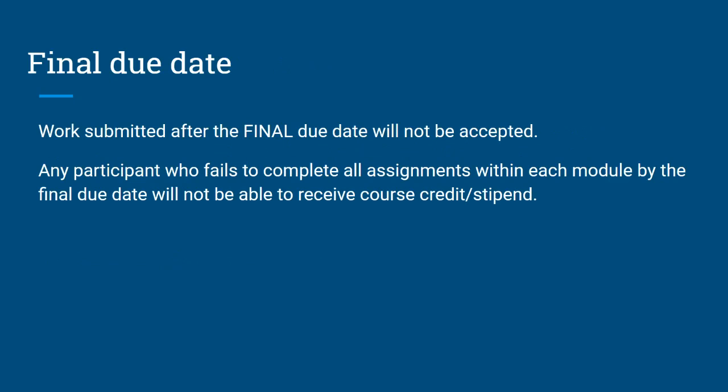Please contact your instructor prior to due dates if you are concerned about completing assignments on time.